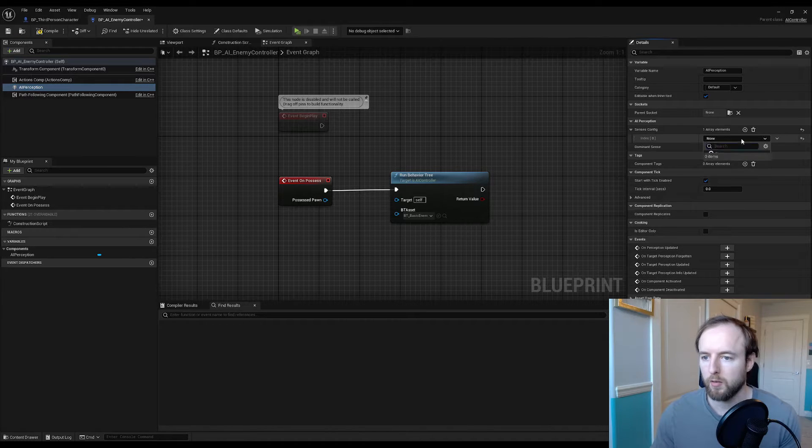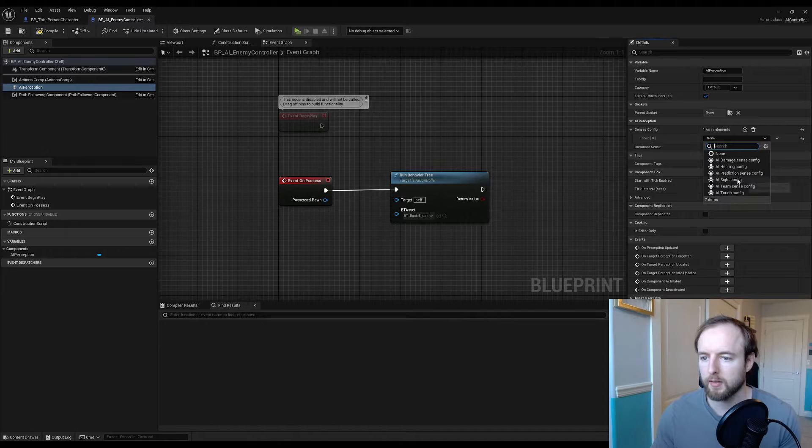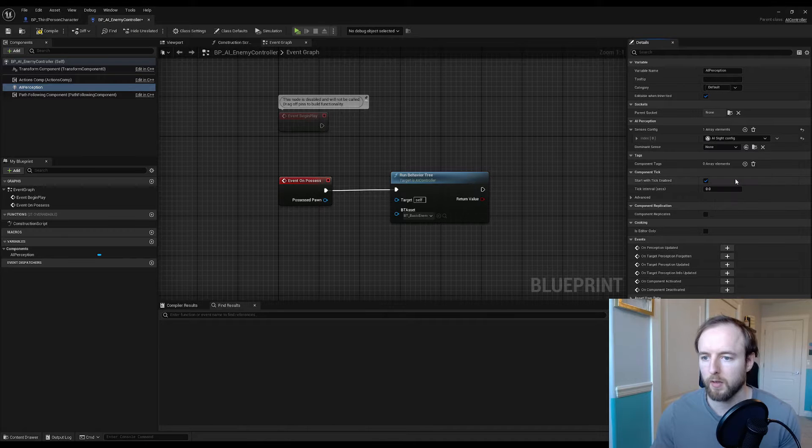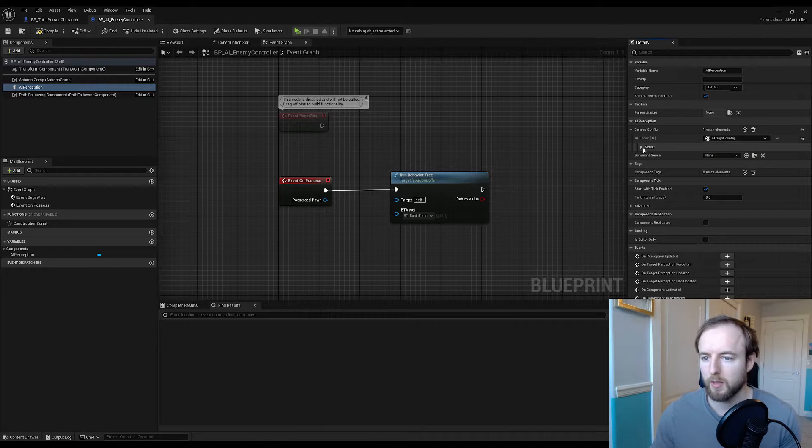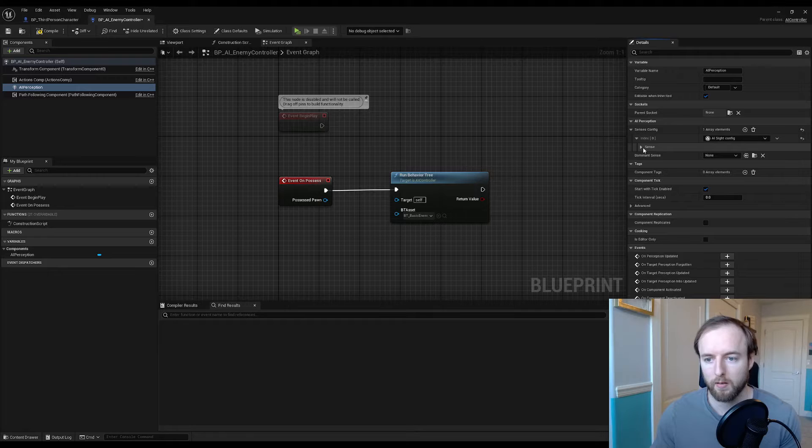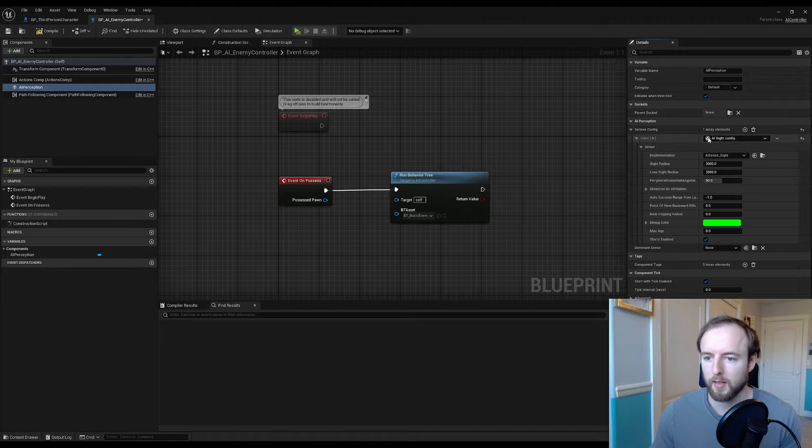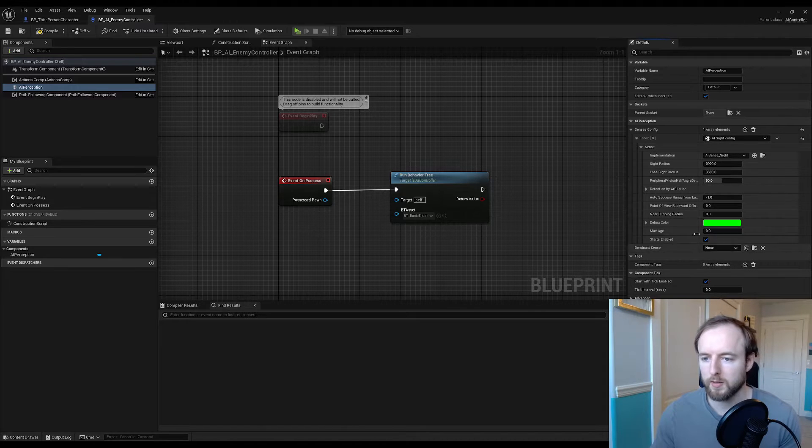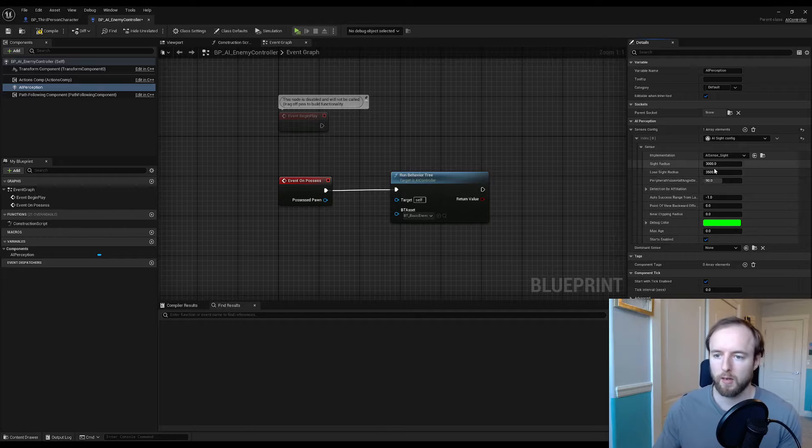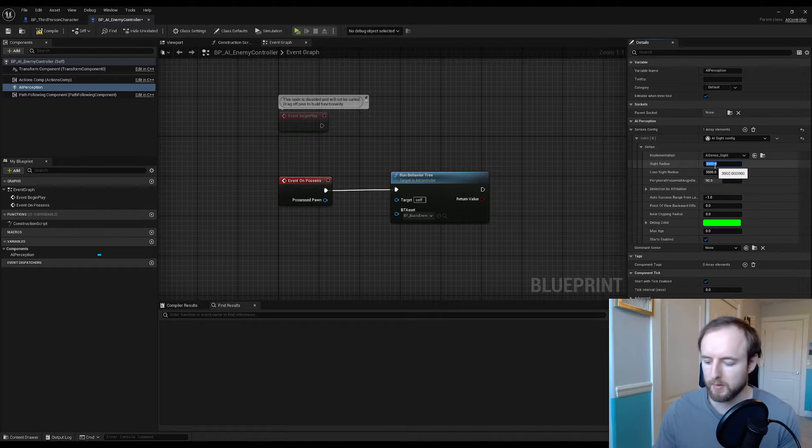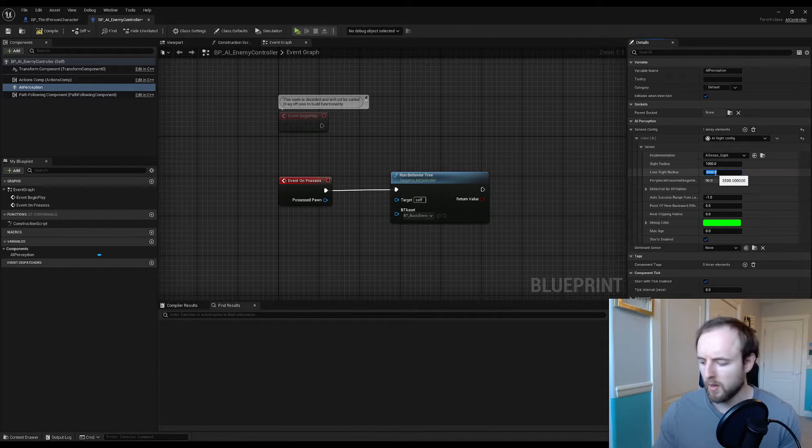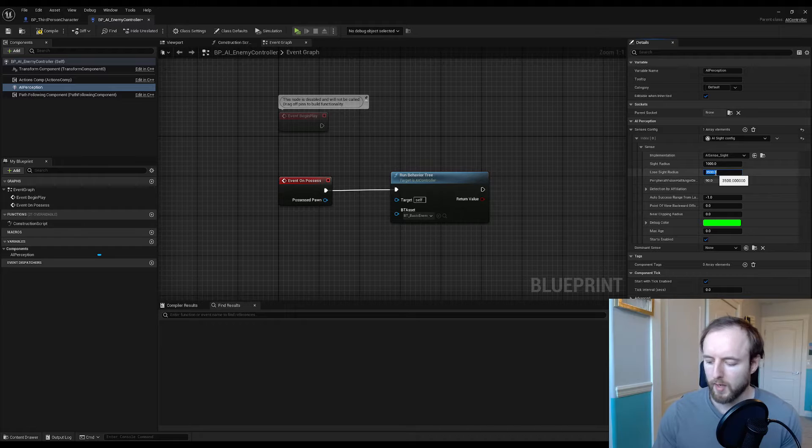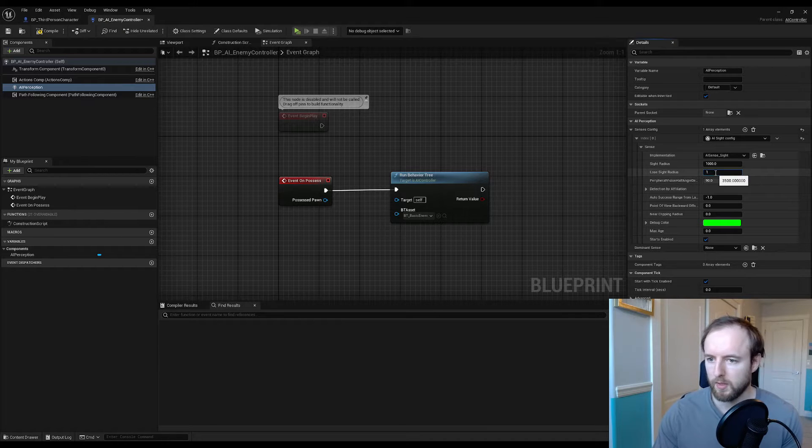There's a senses config with an array element. We want to add a new element and we're going to call that site config. If you drop this little arrow it'll drop down. Open up sense and you've got all your little settings. You can see the range 3000, that's kind of far for our purposes. Right now we're going to say 1000 for testing and lose sight at 1250, 1500 is good.